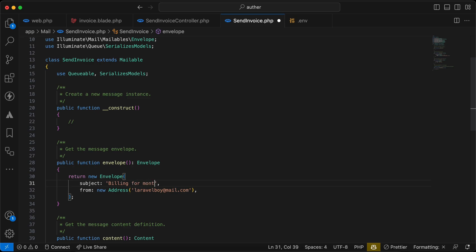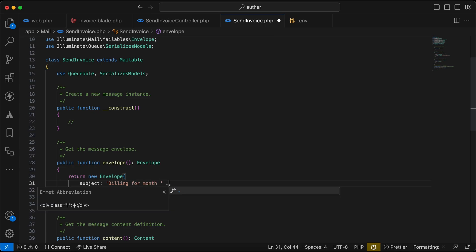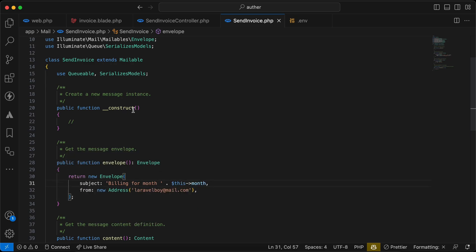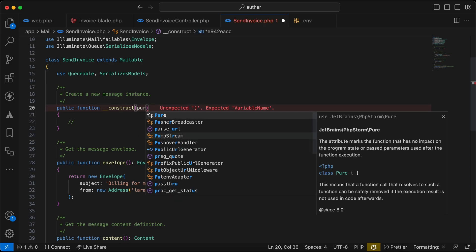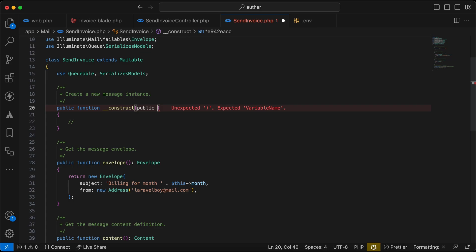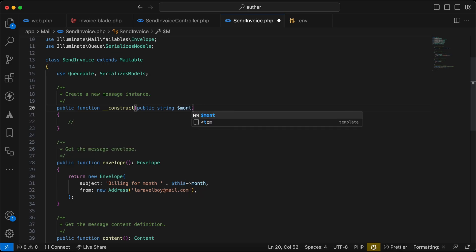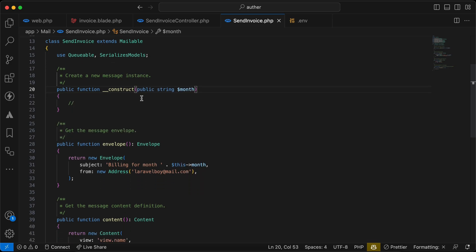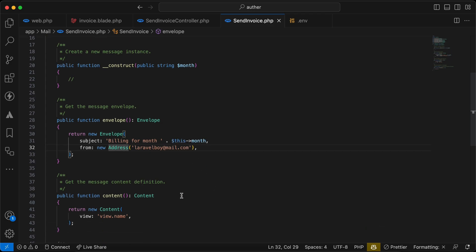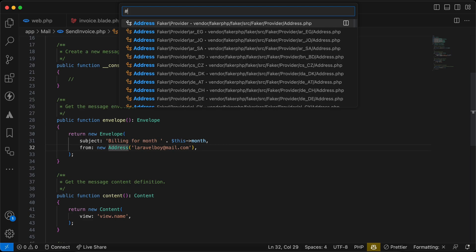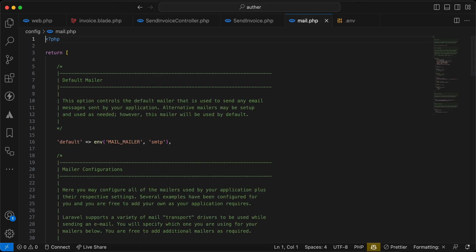To customize the subject, I'll change it to 'Billing for [month]' where month is a specific month passed as a parameter. I'll add a public string property called $month to the constructor. Now the envelope and its main data are ready.